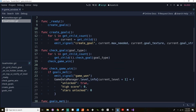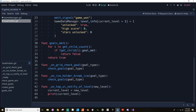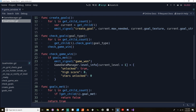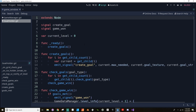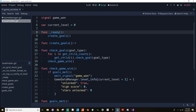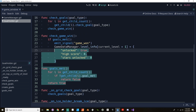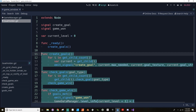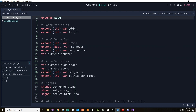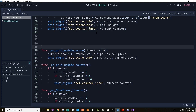Now inside the goal holder script, we have create goals, check goals, check for game win, goals met — which is a boolean value — and then the signals that are going to and from it. Now if we go back to our game manager script, I'm going to move a lot of this information directly to the game manager. I'm going to grab create goals, check goals, check game win, and goals met — those four functions. I'm not going to cut them, I'm just going to copy them, and then go back to the game manager.